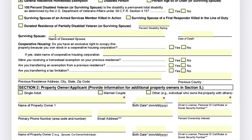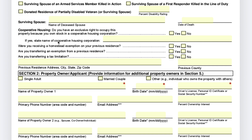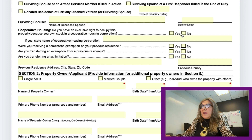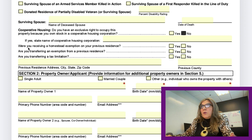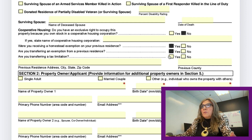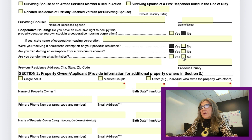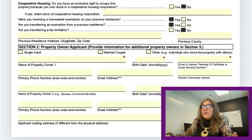If you are a surviving spouse, answer the related questions. The question about occupying a property where you have exclusive right — this is if you own stocks in a property — will more than likely be no. Then answer: are you receiving a homestead exemption on your previous residence? Most likely yes. Are you transferring an exemption from a previous residence? Most likely yes. Are you transferring a tax limitation? Most likely no. They will also want the previous address where you had your last homestead exemption.